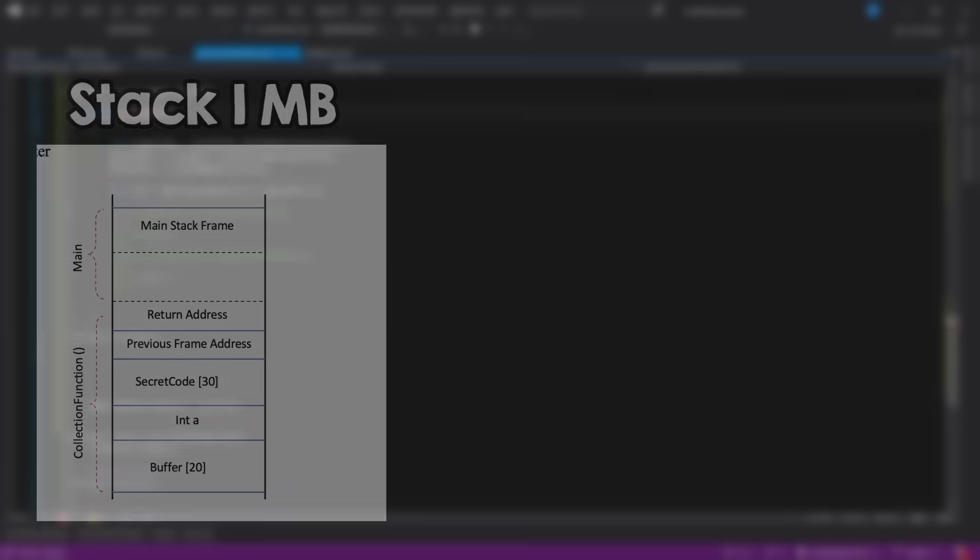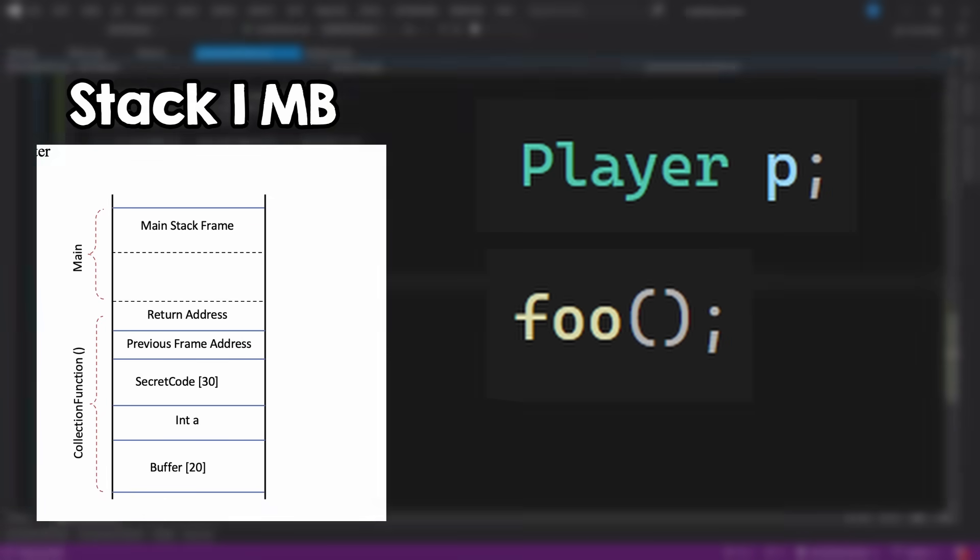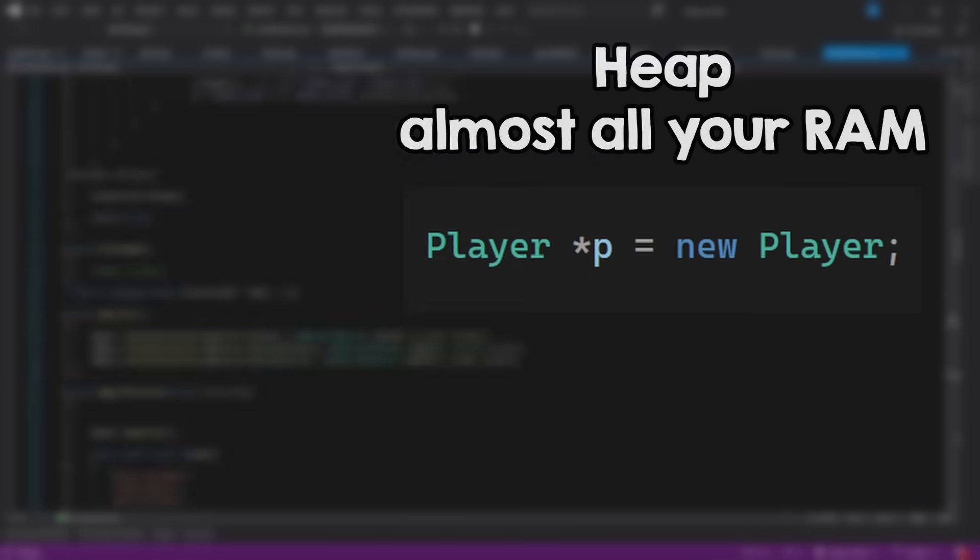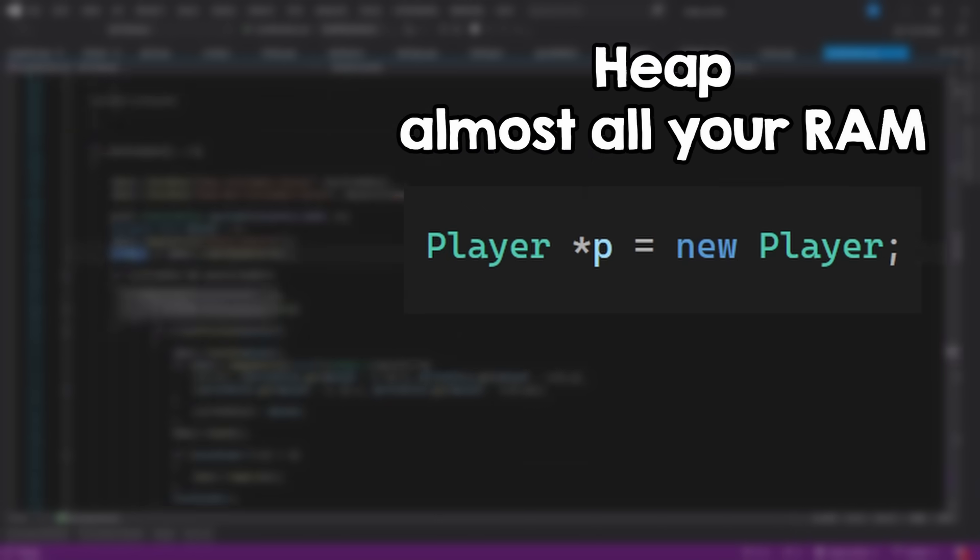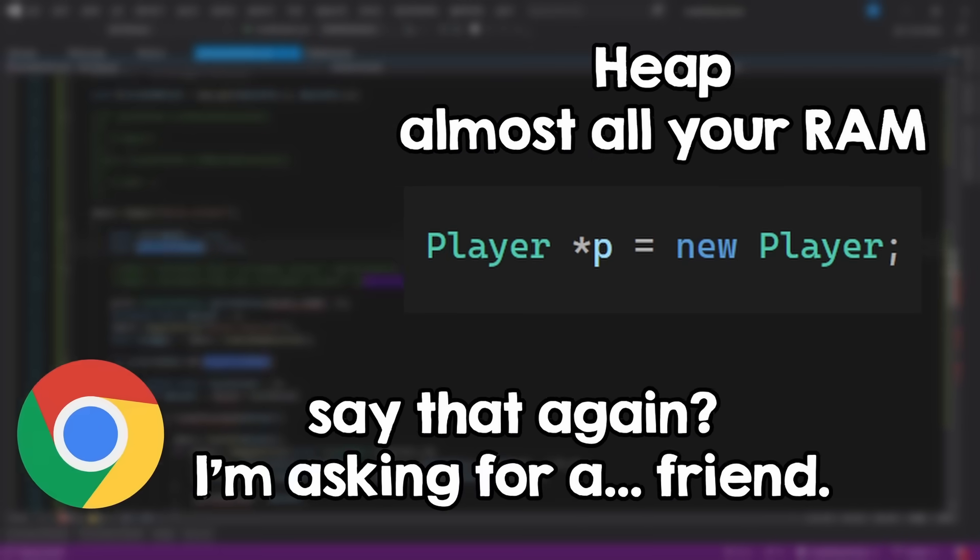Let's lay some basic rules. The stack is one megabyte block of memory that is used to store your variables and function calls. For bigger memory needs, you usually use what is called heap memory that gives you access to almost your entire RAM. But for this project, one megabyte is all that I get.